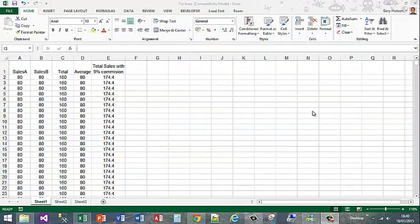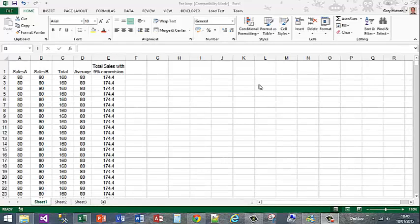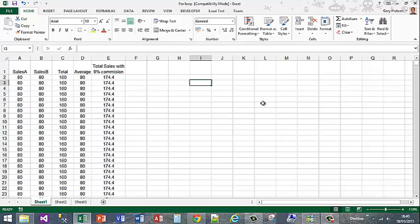Hi guys, today I'm going to show you a really cool trick that I learnt the other day. If you're ever in a situation where you want to get to someone's code in the Visual Basic Editor but you don't know their password and it's locked down, what this will do is allow you to view the Visual Basic code.